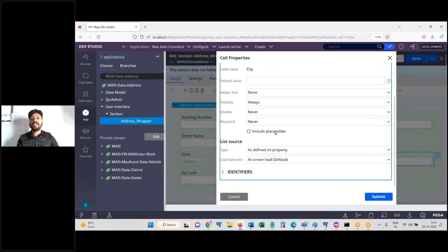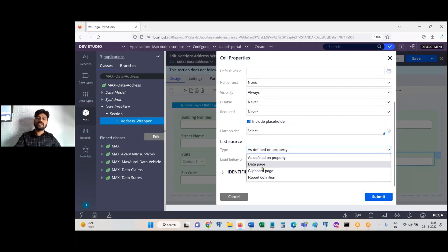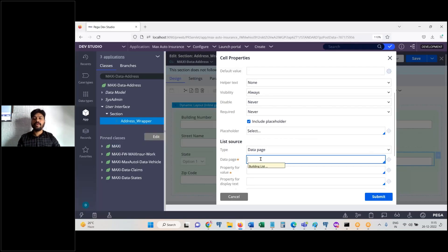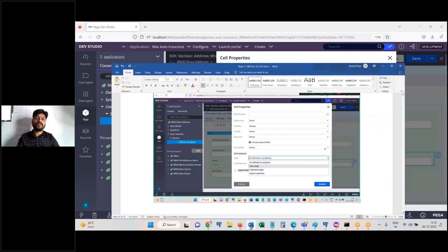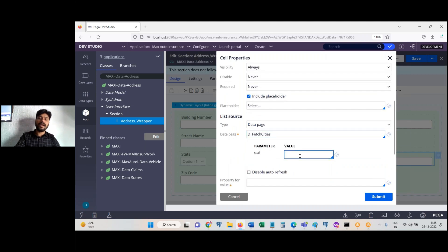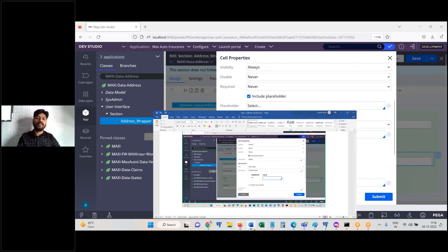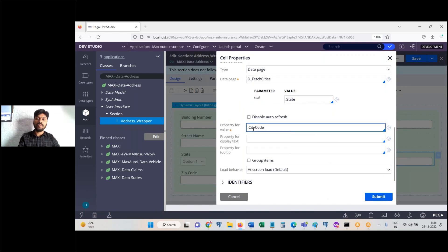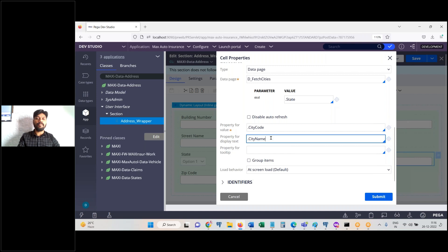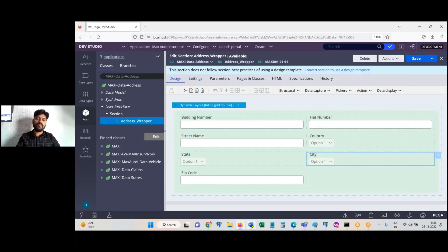Change the city field to a dropdown control. Enable 'include placeholder — select'. For the list source, choose data page this time. Set the data page name — click the down arrow and select 'D_PageCities'. Once you call D_PageCities it asks for the parameter value: pass the state property. Set value field to city code and display field to city name.